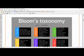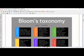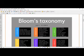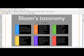For the Apply level, the action verbs include: interpret, modify, practice, produce, show, solve, use, and write.